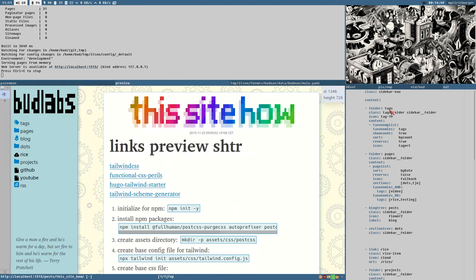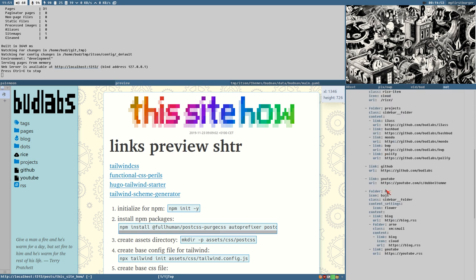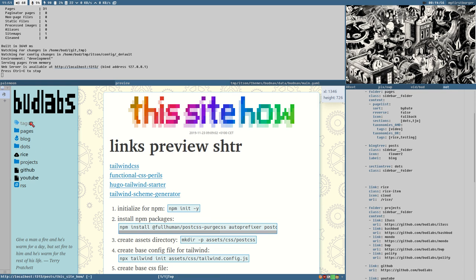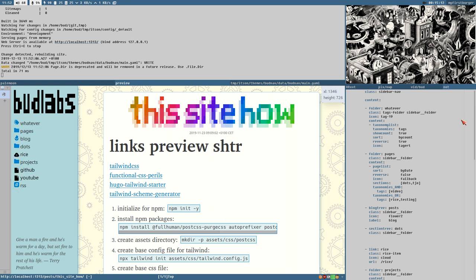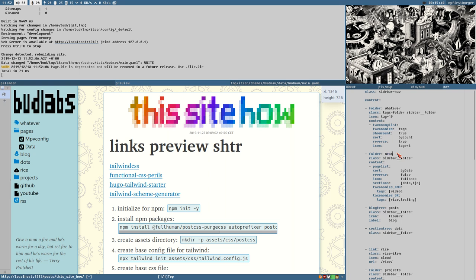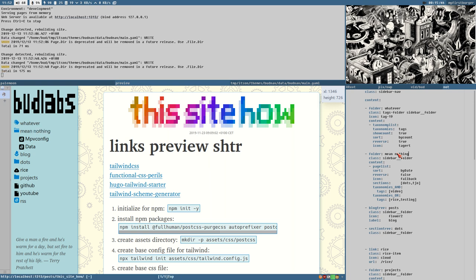This YAML is what makes the sidebar. You can create things like a tag directory — you can change the name of it, set the icon (here set to 'tag19'), and add options like a taxonomy list. Here we also have a folder called 'pages' — that's just a label for the folder; it doesn't mean anything special in itself.